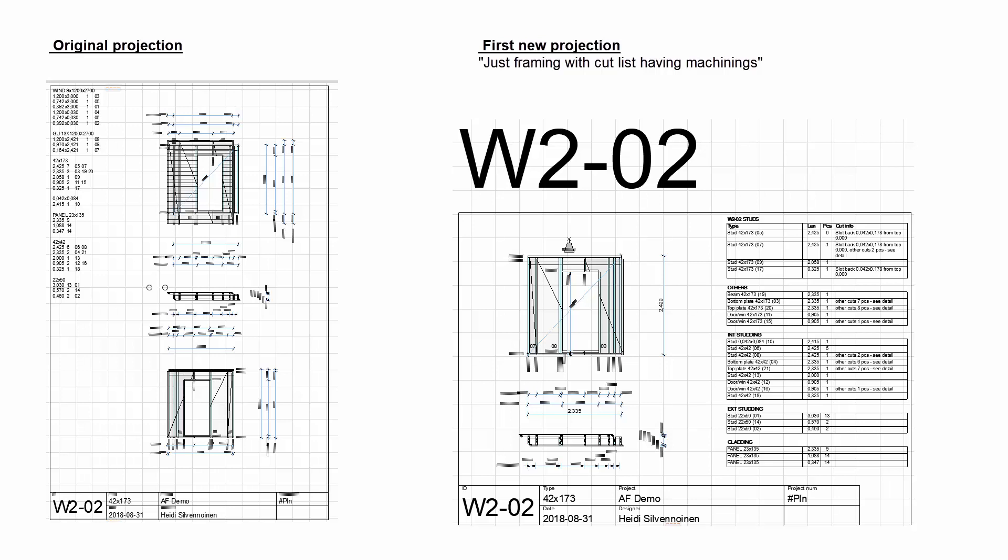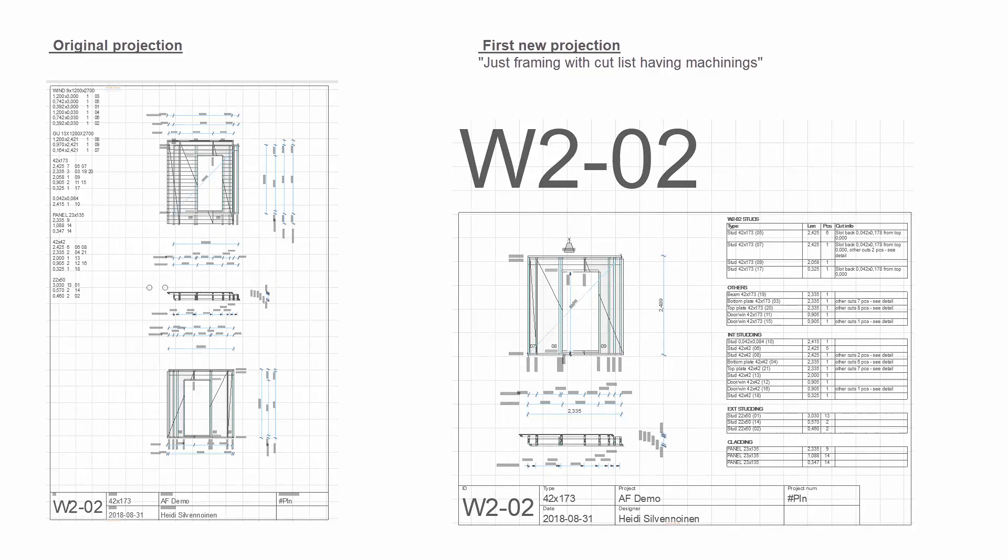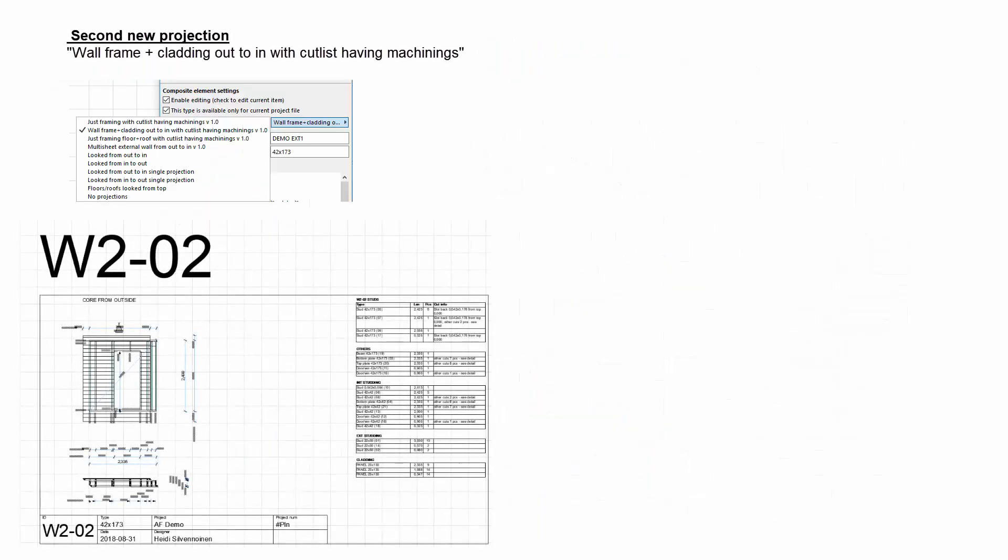I'll show you screenshots of two other new projection settings. The setting entitled Wall Frame plus Cladding out to in with cutlist having machinings looks like this. Unlike in the first option, cladding is shown in this elevation.